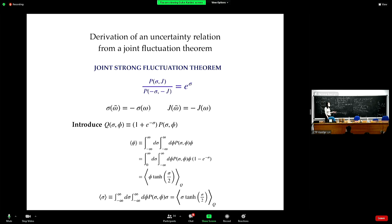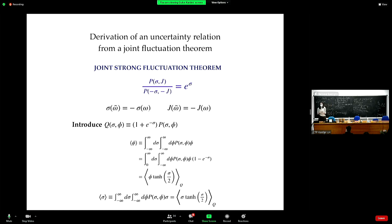The reason people came up with joint strong fluctuation theorems was to understand the behavior of the probability distributions characterizing the joint behavior of currents and the resulting entropy production.